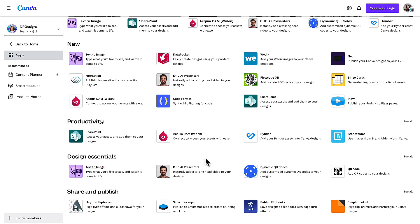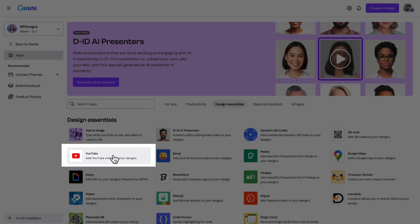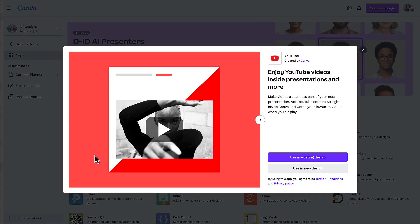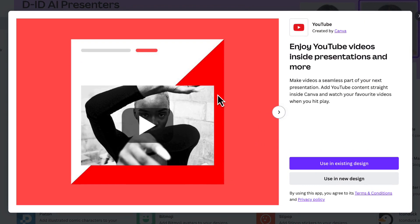Go right over to the right hand side and click on see all. Underneath this category you'll find YouTube. Click on the YouTube link and here you'll see a quick introduction to YouTube's integration with Canva — enjoy YouTube videos inside of presentations. Actually, you can add YouTube videos to more than just presentations.